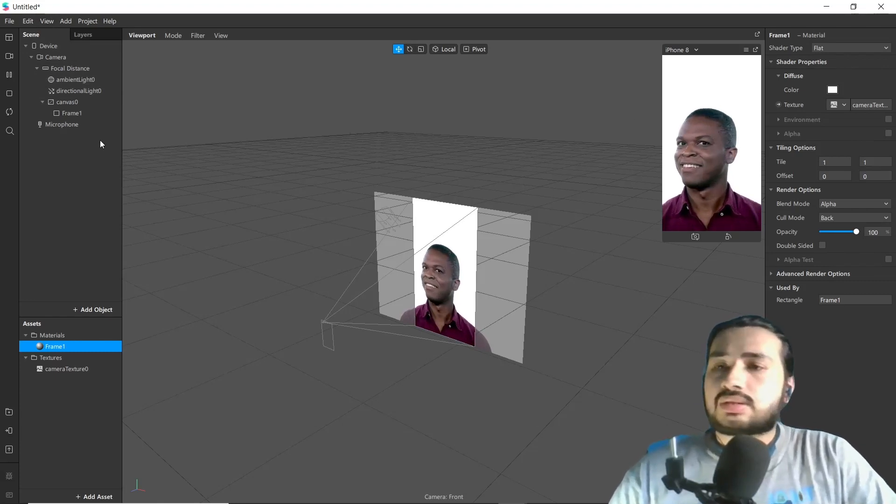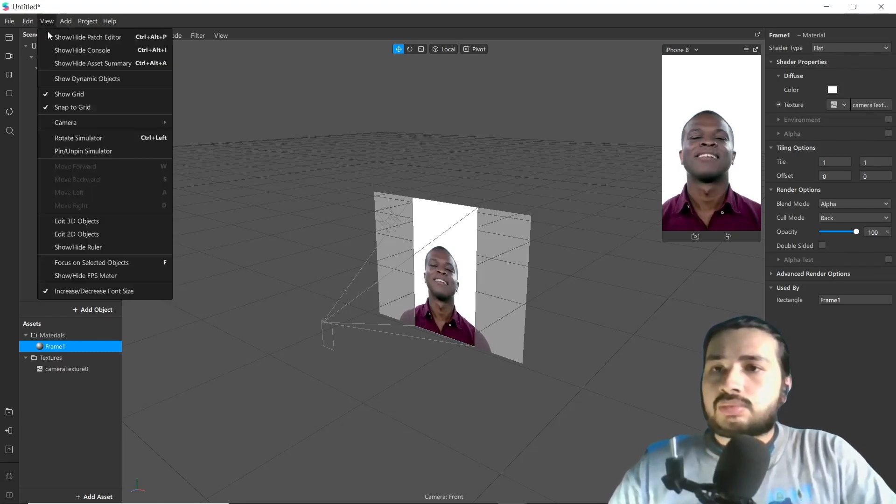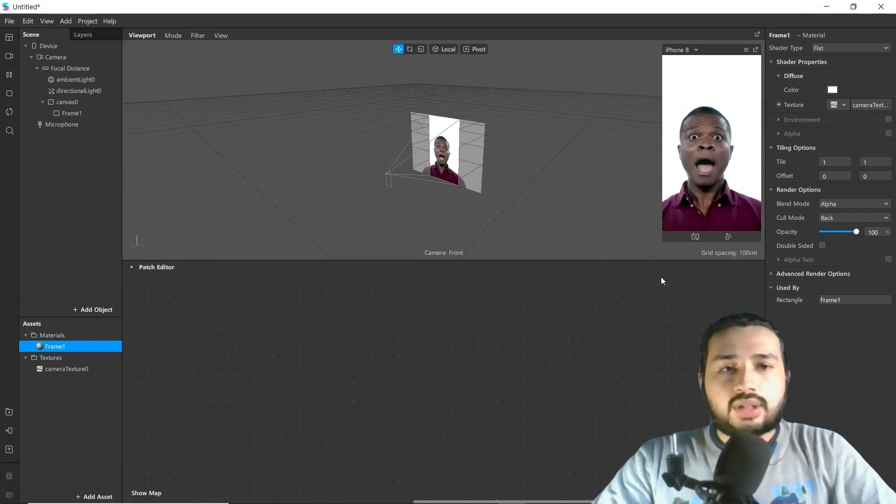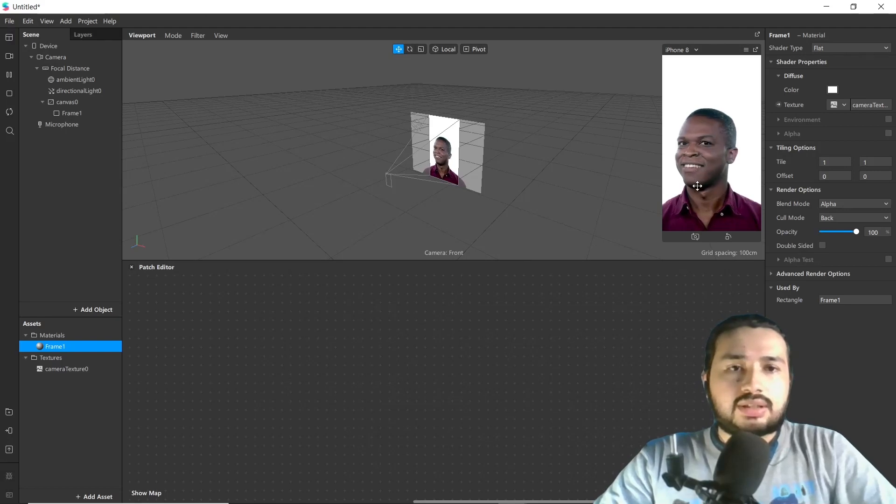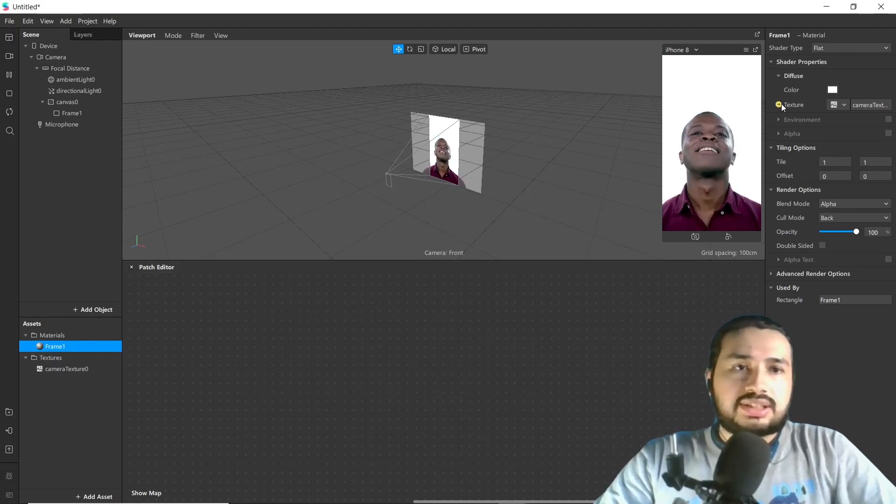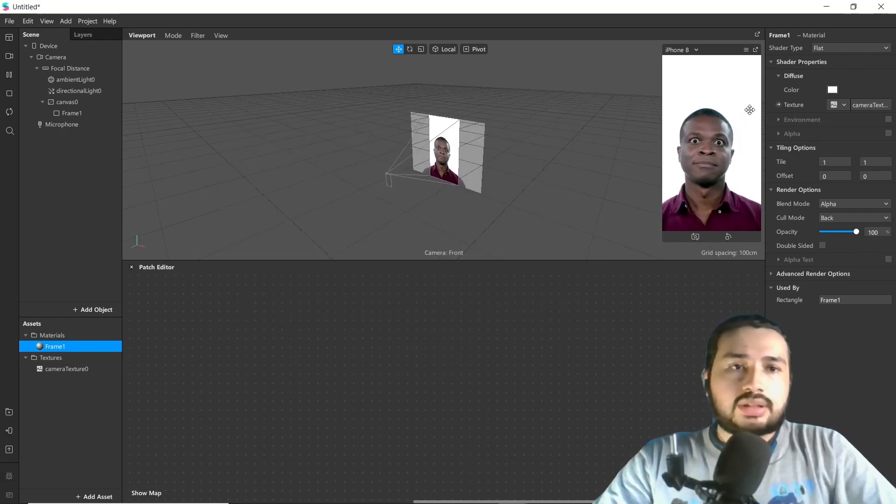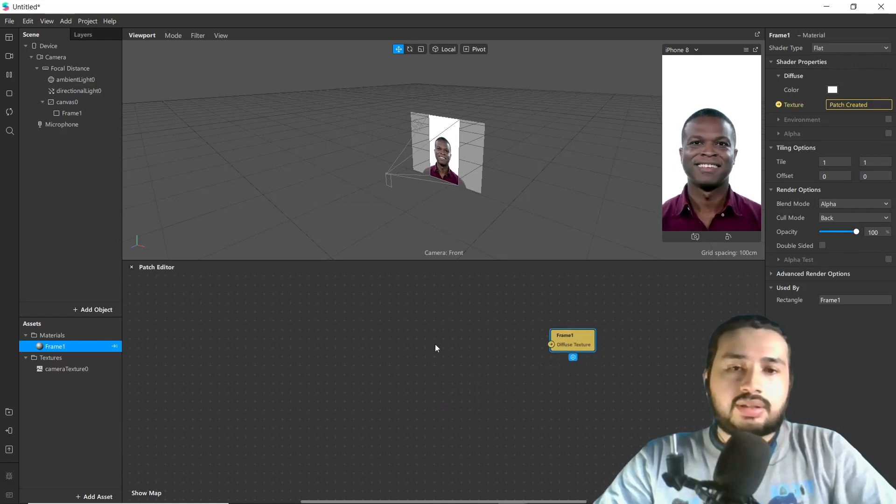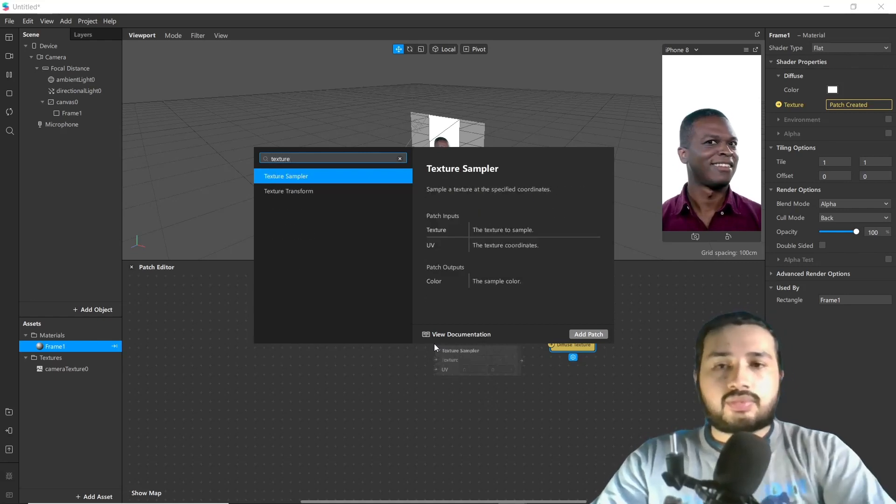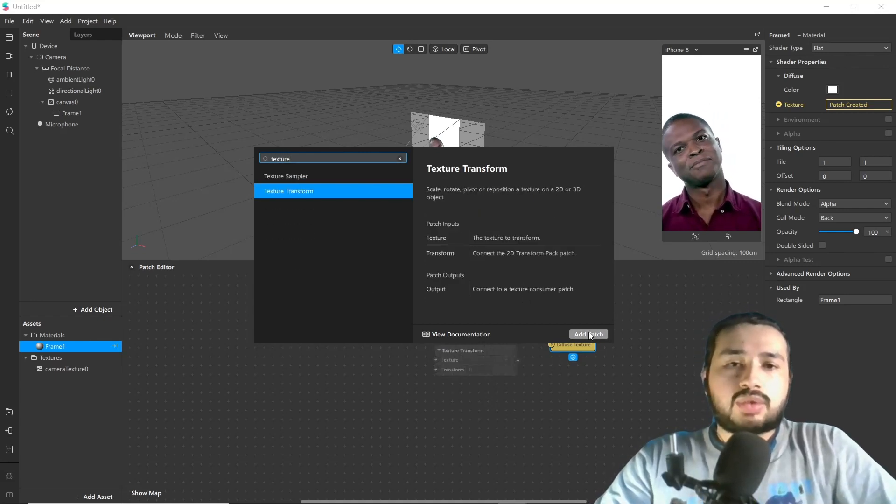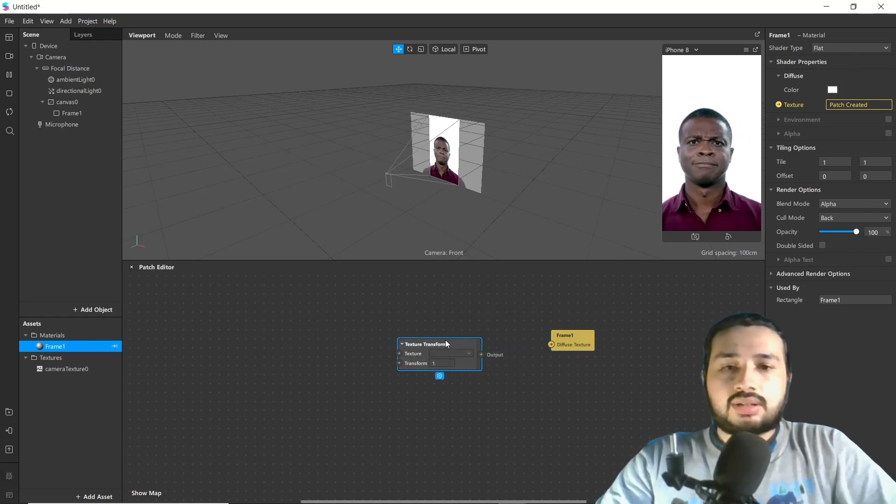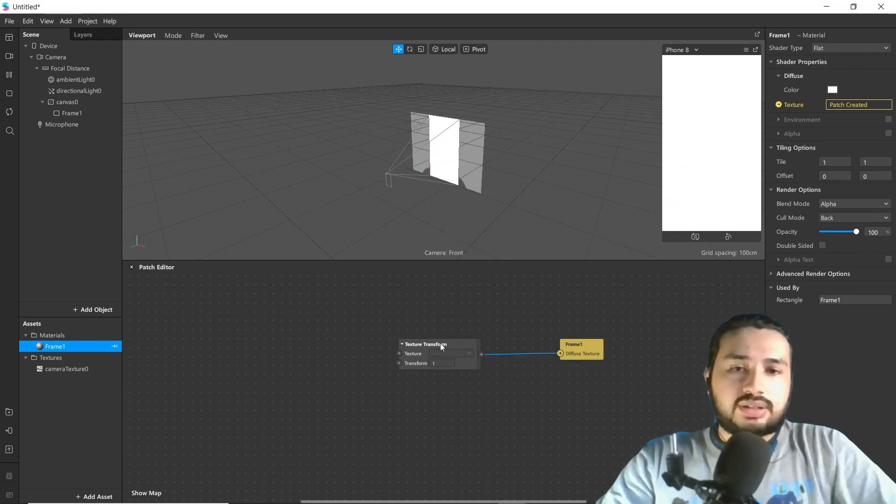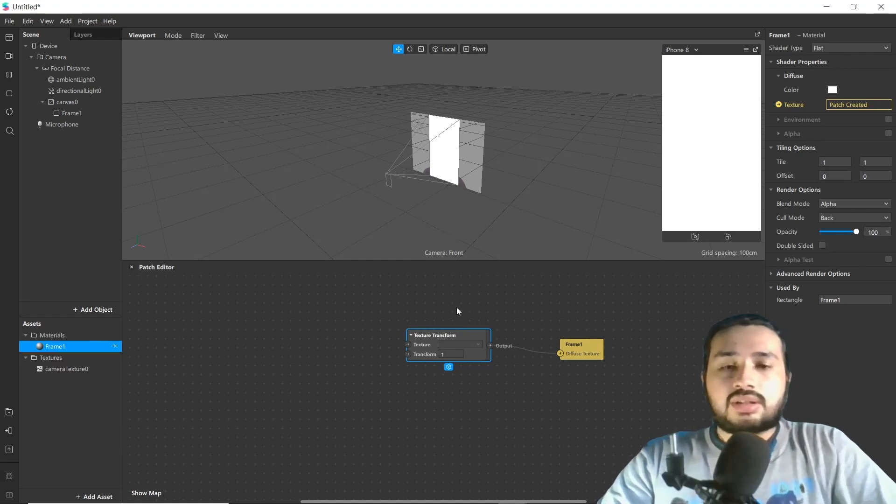Now let's transform texture from patch editor. Go to patch editor as we are going to transform this texture which we are using in Frame One. Add texture from material and add texture transform. This will help us to either change scale or rotate our texture. Simply connect it.